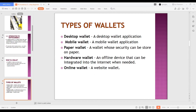Hardware wallet is an offline device that can be integrated into the internet when needed. You store your coin on it, then go on your own way - it doesn't need internet except when you want to use it; that's when you connect it to the internet. This is the most secure way of keeping your coin. They sell these devices and there are many different types of them out there.